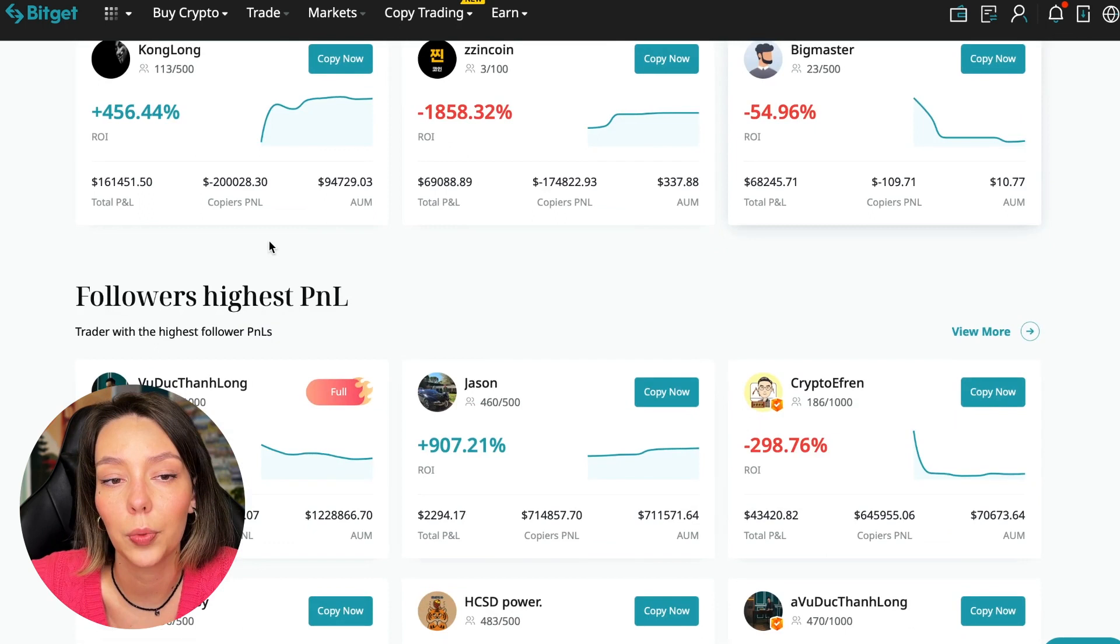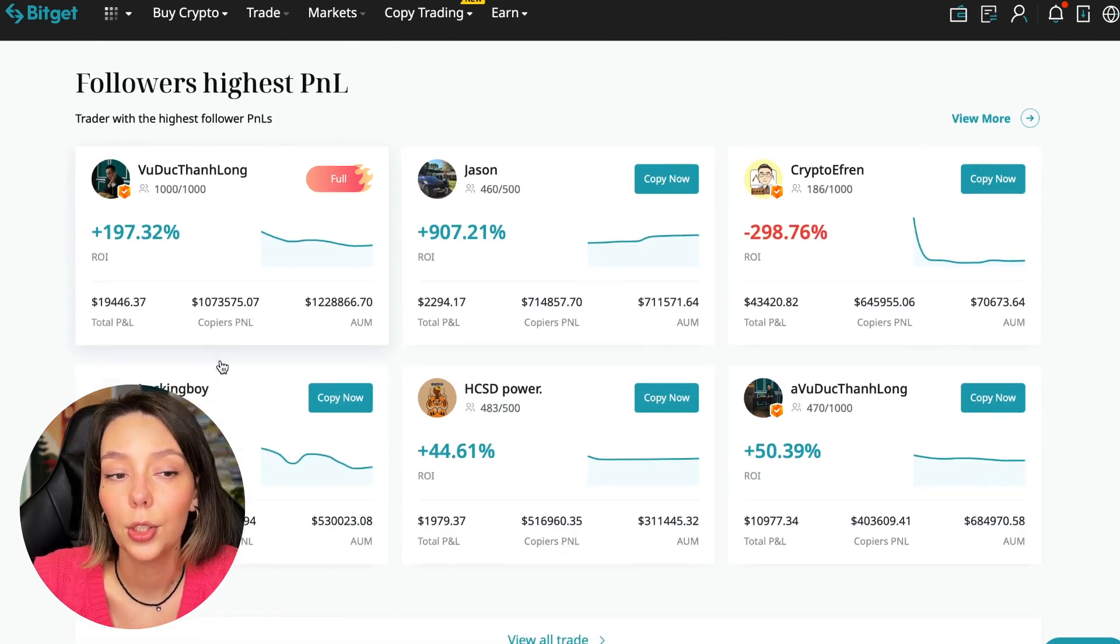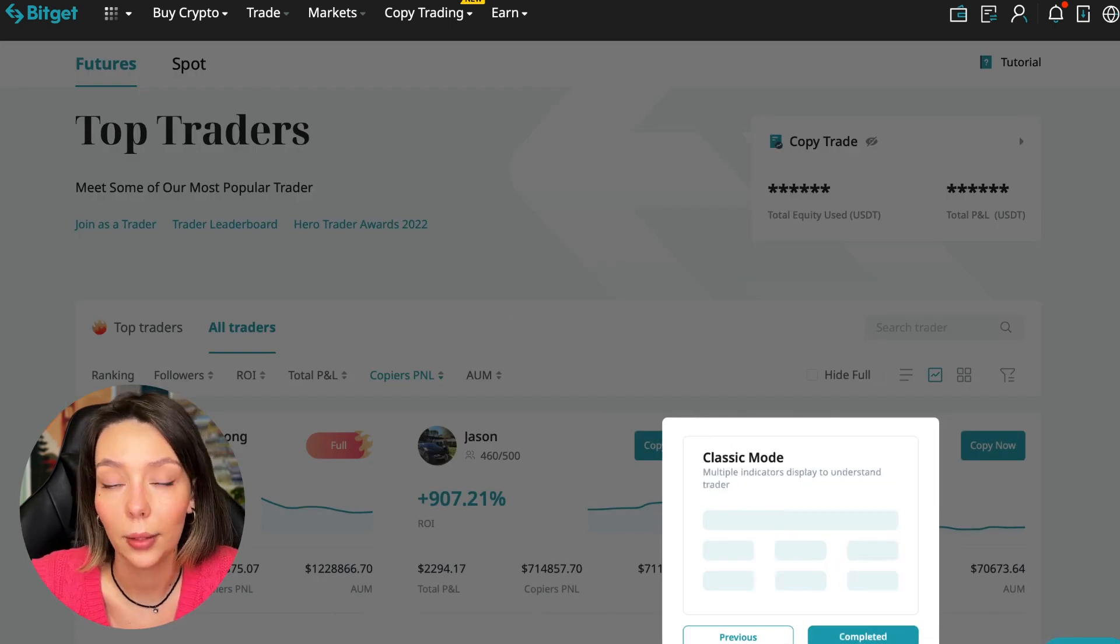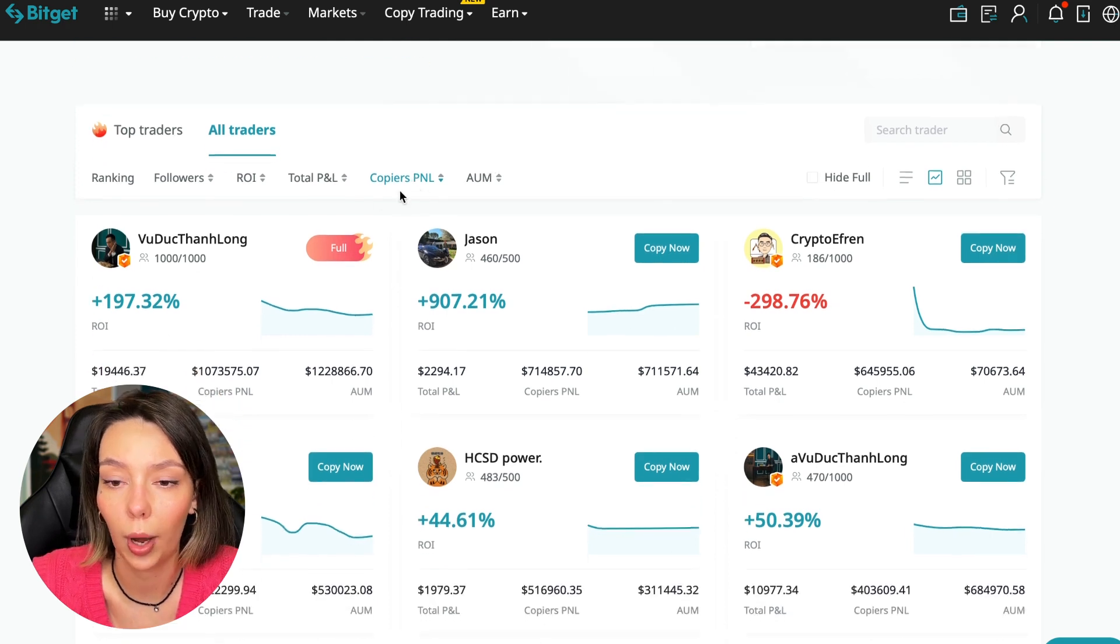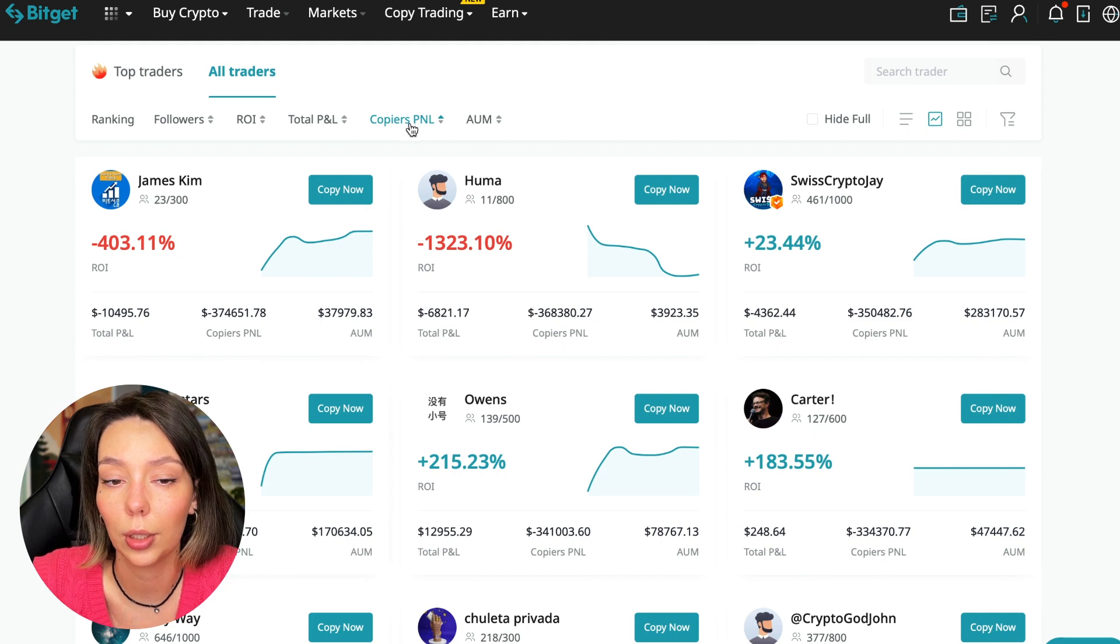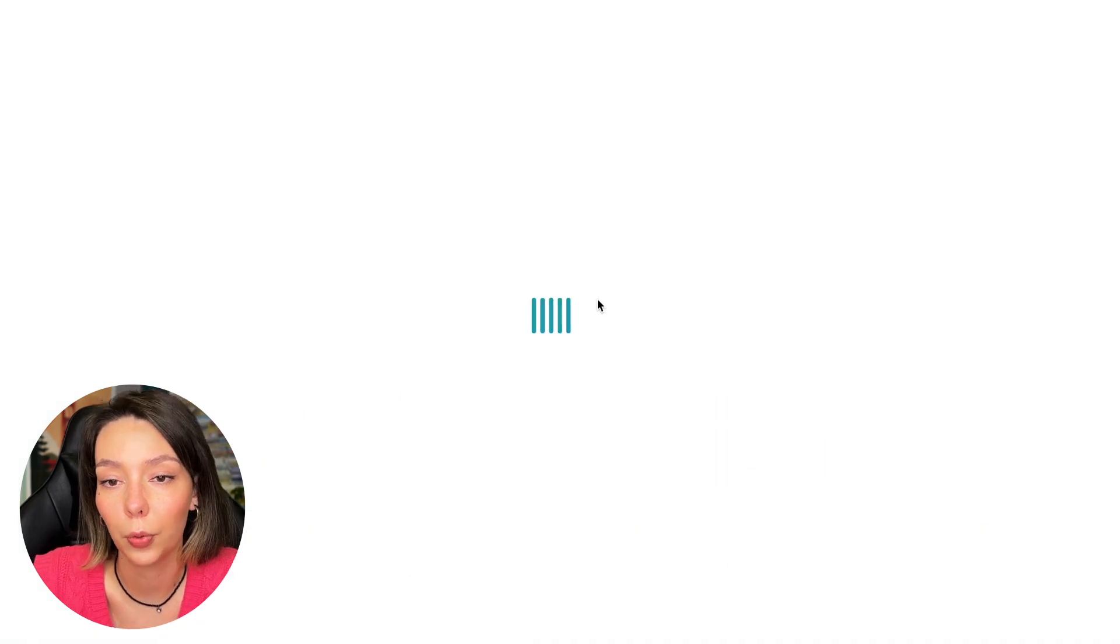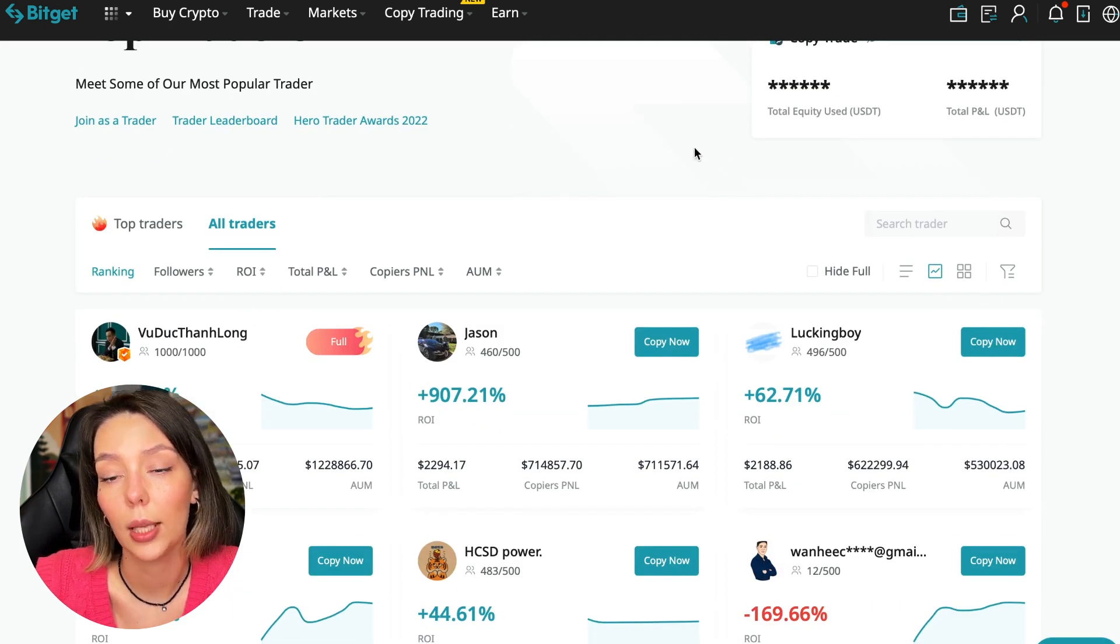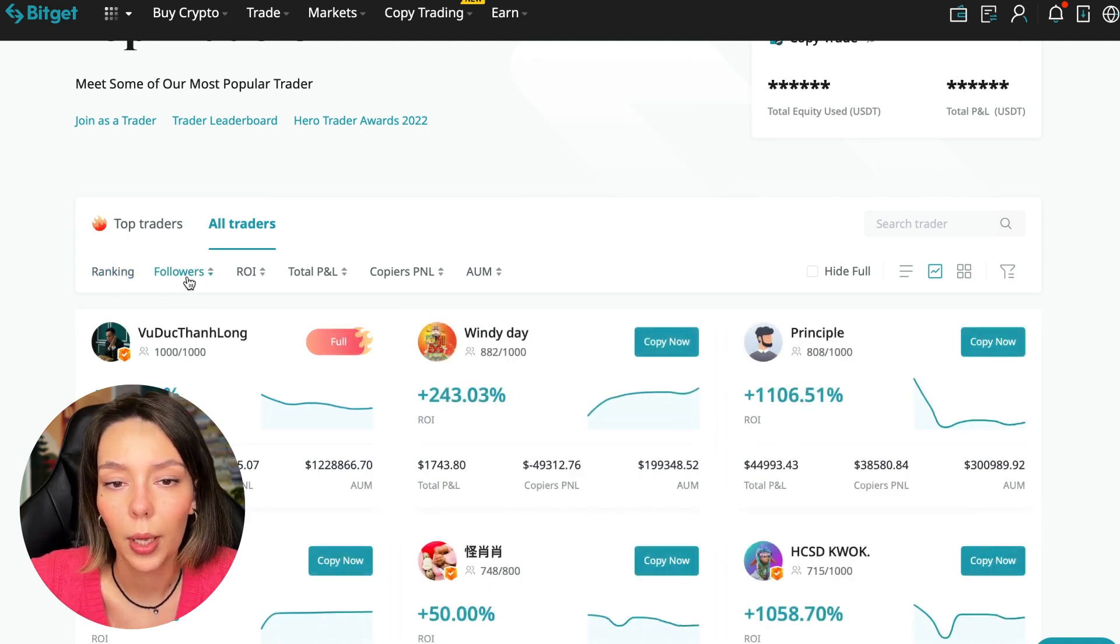It's clear that you also need to pay attention to certain points when working with copy trading tools. Today I will tell you what points you should pay attention to in order to select the best trader so that he brings you passive profit. Here are the traders with the highest ROI. Let's go down a little lower. Also featured are the traders with the highest PNL and the traders with the highest PNL for their followers. At this point we must pay close attention. If a trader has a large amount of PNL for his followers, then he succeeds in trading and brings profit to followers.